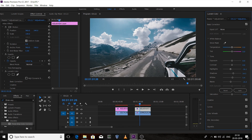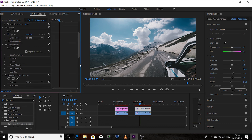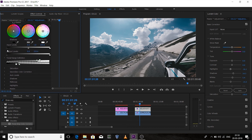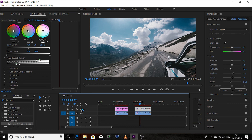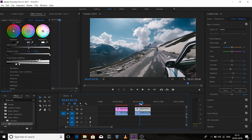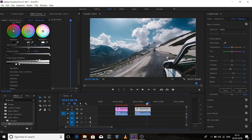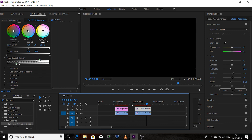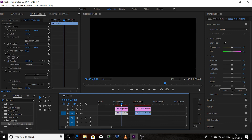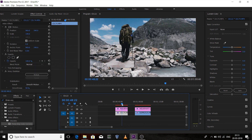Drag the Three-Way Color Corrector under the Effects panel and adjust the input levels — take a little bit from the highlights. This was before and this is after. You can see the GoPro footage now looks similar to what I shot using the Sony 6300.